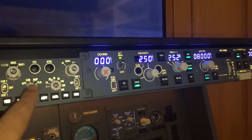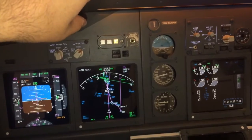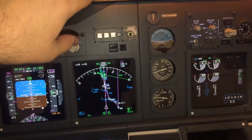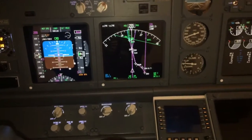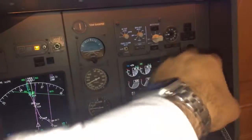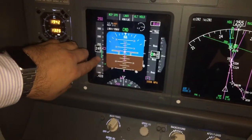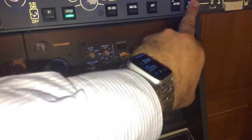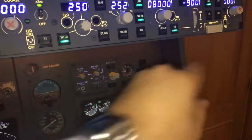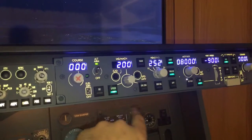We will stop the descent. We can use a little bit of spoiler — see what happens with the speed. So we are below 250 knots, we can continue our descent. Or we will try to maintain 2,000 feet in our descent using level change. Thrust levers are down.